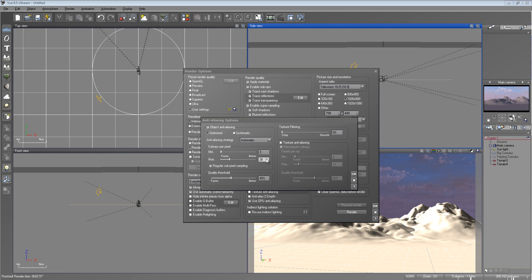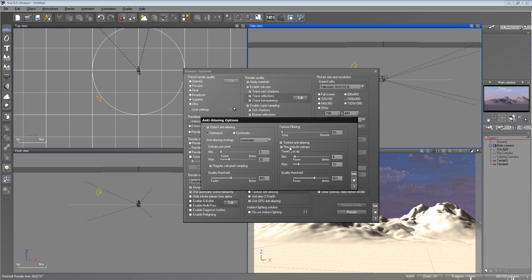That's 26. There we go. I lower that to about 45. And if I use the texture anti-aliasing, if you check recompute subrays, your render times are going to be increased. And same thing if you check regular subpixel sampling.